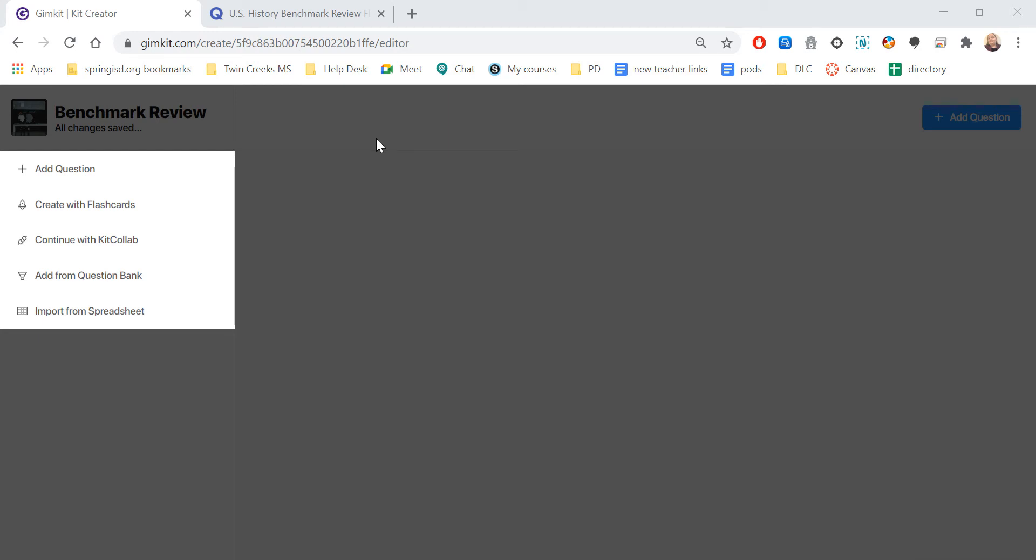Another way that you can create kits is by creating them with flashcards. So I created a new one that's called Benchmark Review. Now I don't want to have to create and write all those questions myself, so I'm going to use some help from Quizlet.